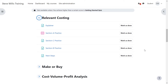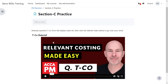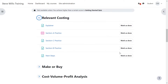After you've completed the Section A questions around relevant costing, you can then go in and practice a Section C question. You can then view the debrief to learn about all the exam technique in case you missed anything. And then you can do the same thing for a Section B question — not every topic has a Section B question, but many of them do.